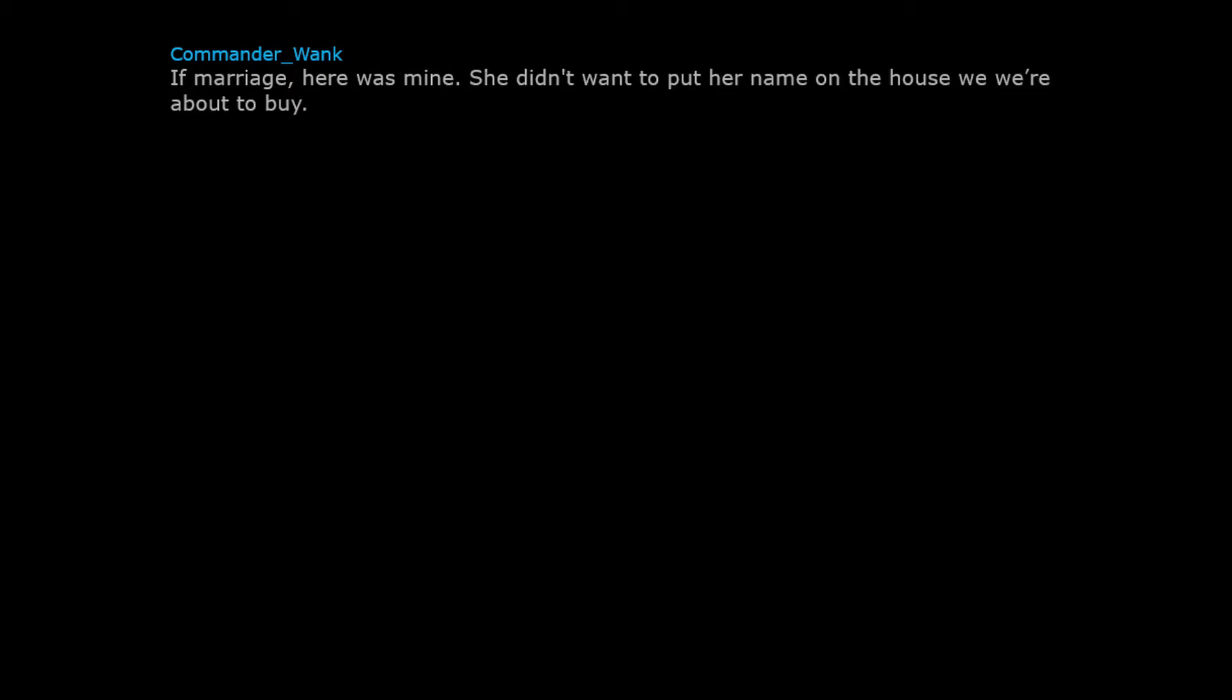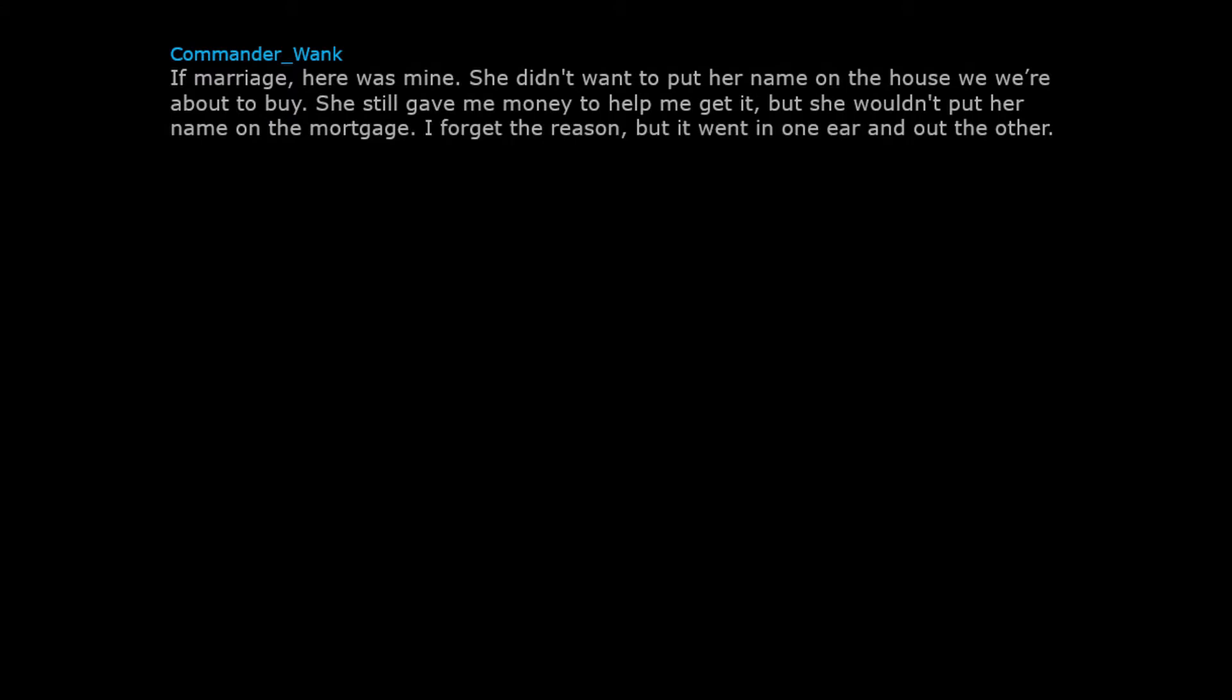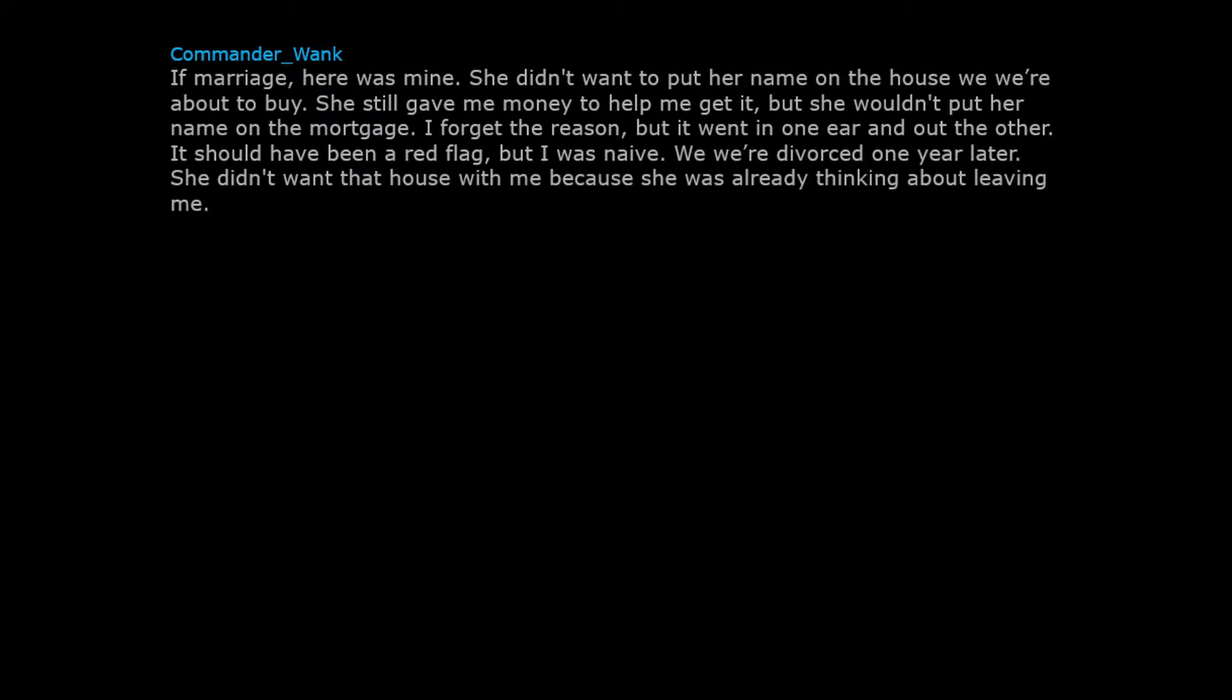If marriage, here was mine. She didn't want to put her name on the house we were about to buy. She still gave me money to help me get it, but she wouldn't put her name on the mortgage. I forget the reason, but it went in one ear and out the other. It should have been a red flag, but I was naive. We were divorced one year later. She didn't want that house with me because she was already thinking about leaving me.